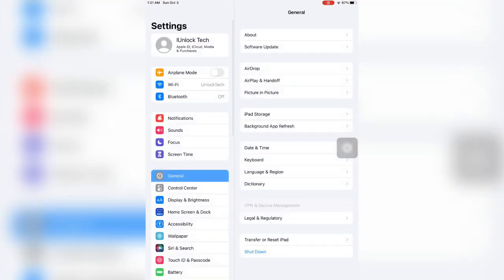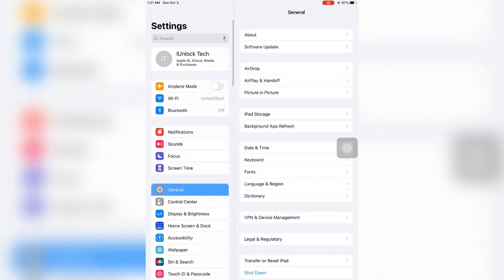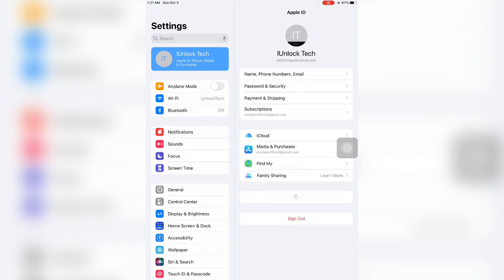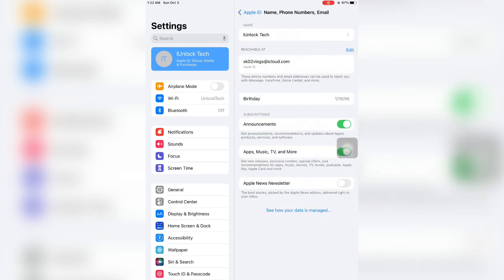First of all, open your iPhone settings, then click on your Apple ID username, then click on name, phone number, and email. Click on it. Now as you can see, here is your email.